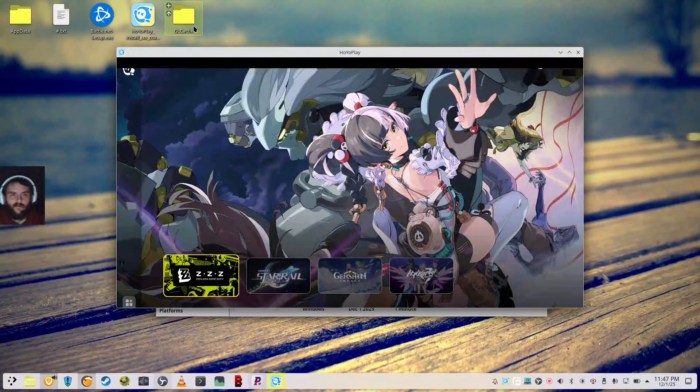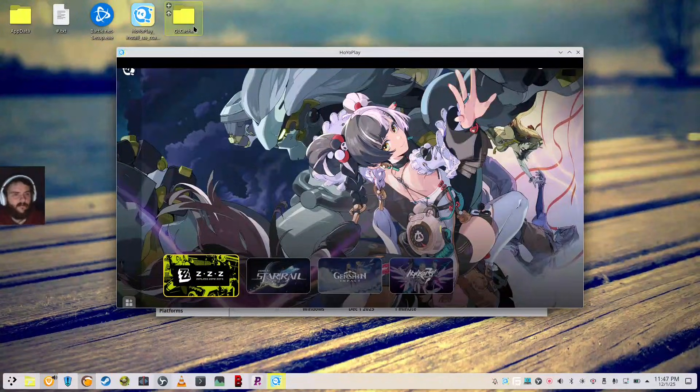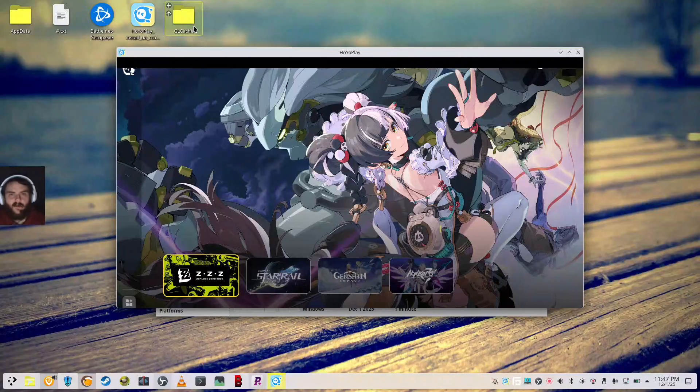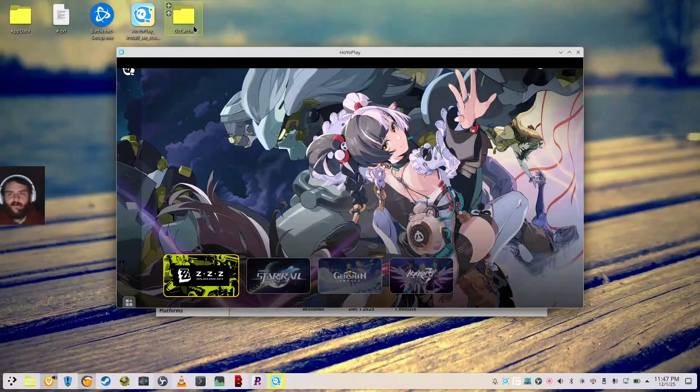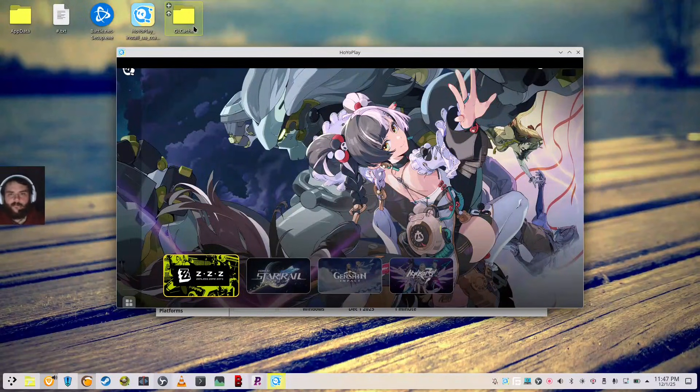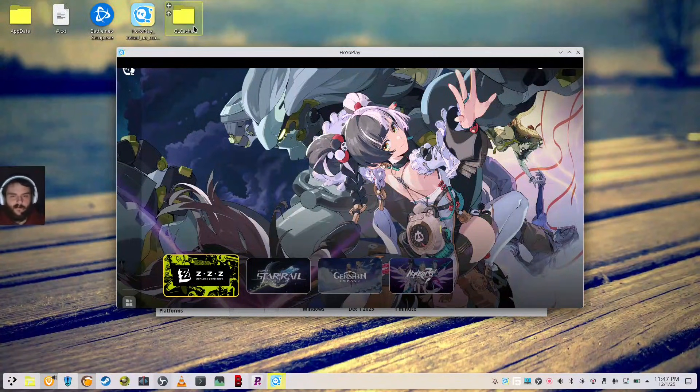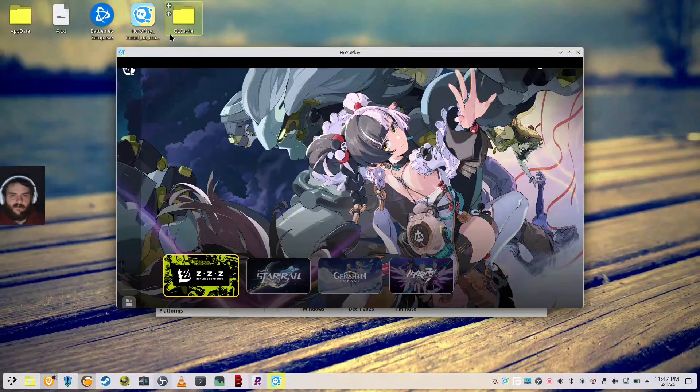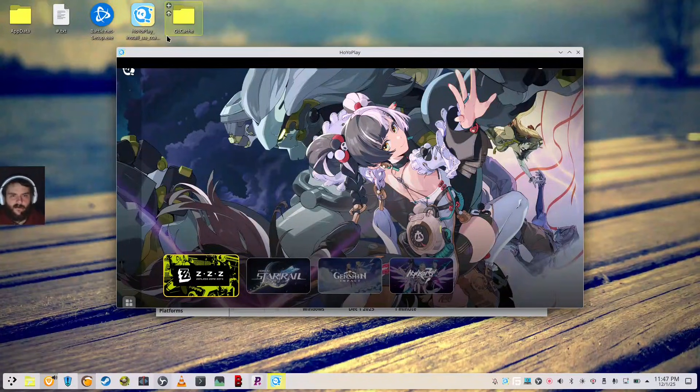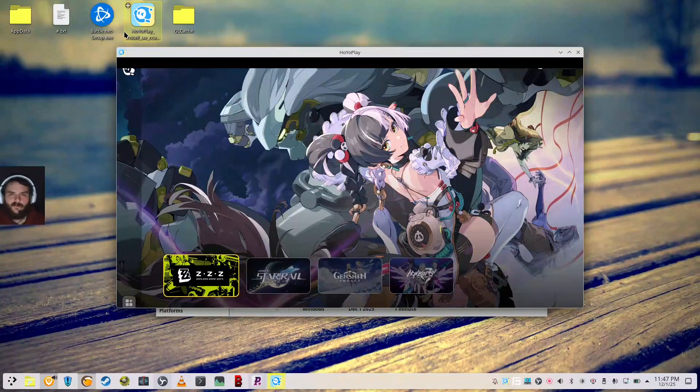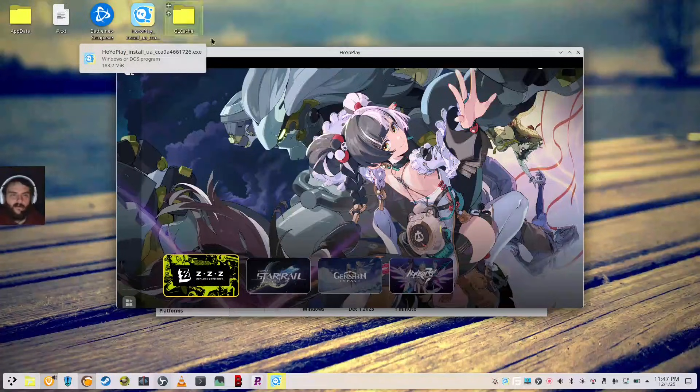And you can do the same thing with other launchers. Battle.net, EA App, you know, whatever, Ubisoft Connect. Same thing. Basically, just add it as a little installed game with Installer, and then you switch out the Installer for the actual executable.